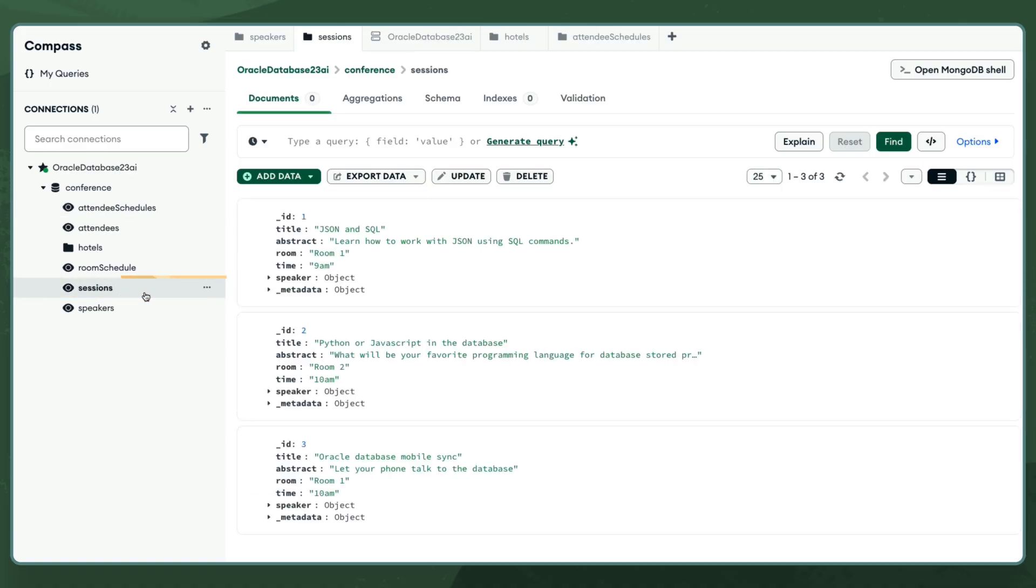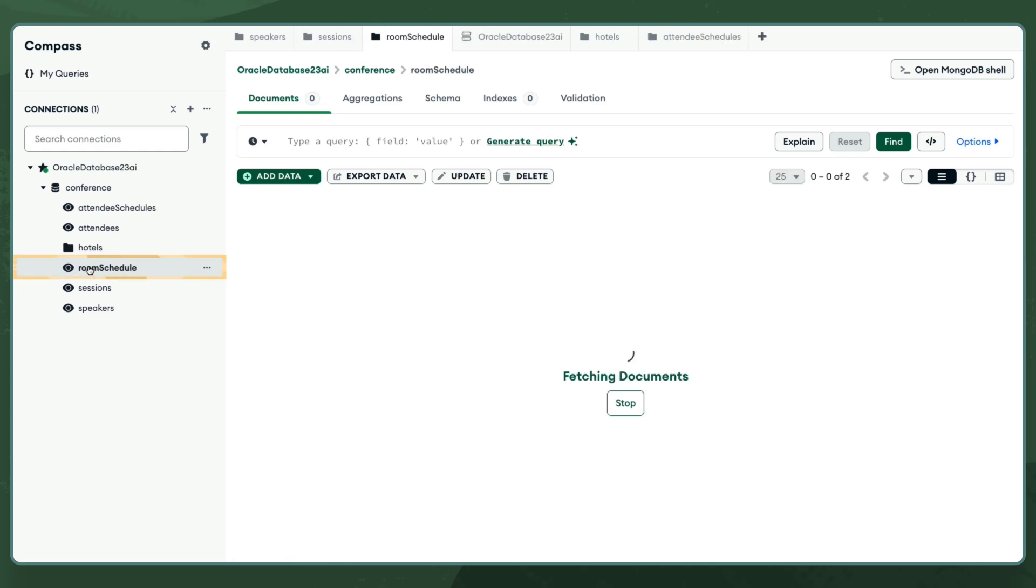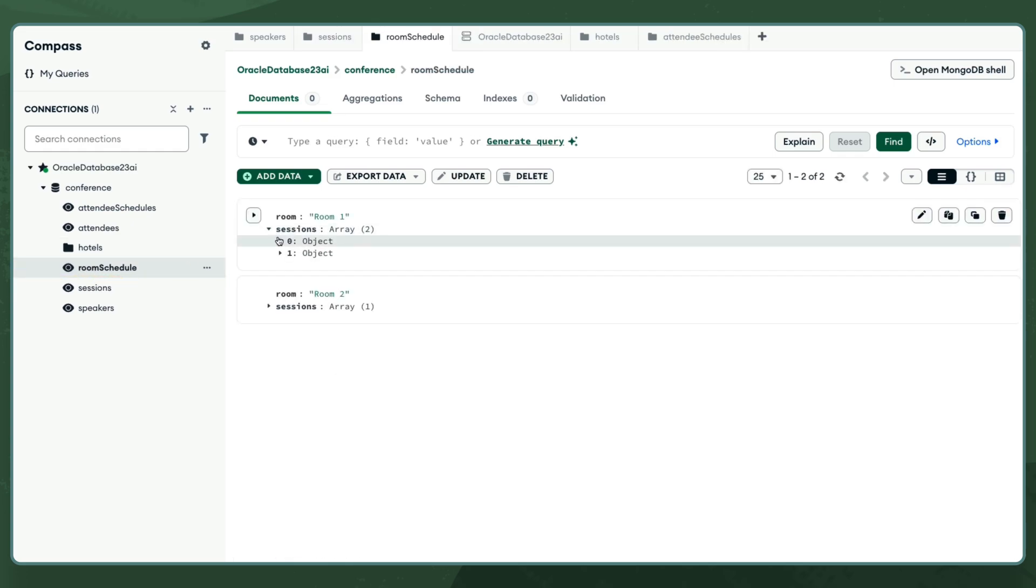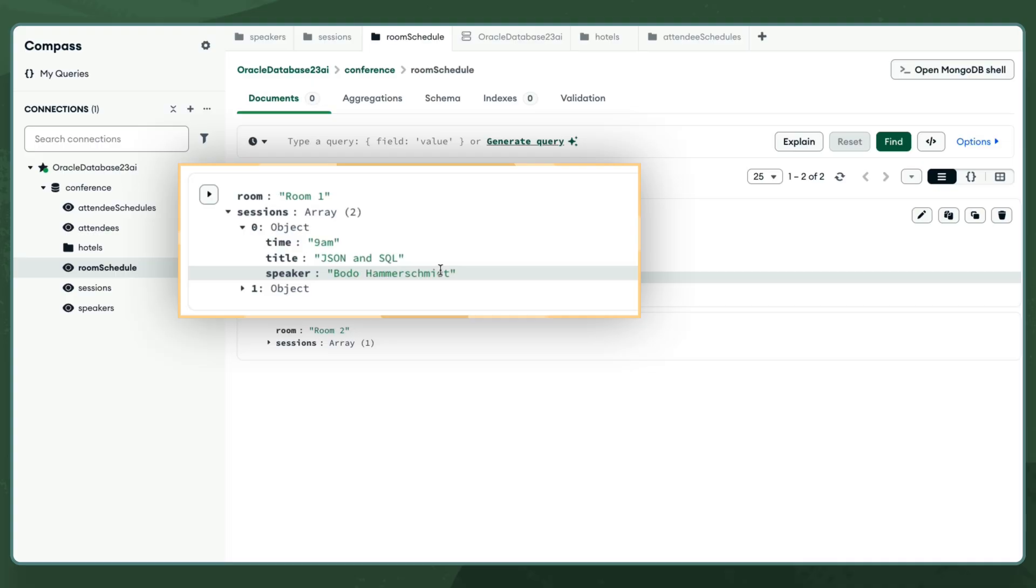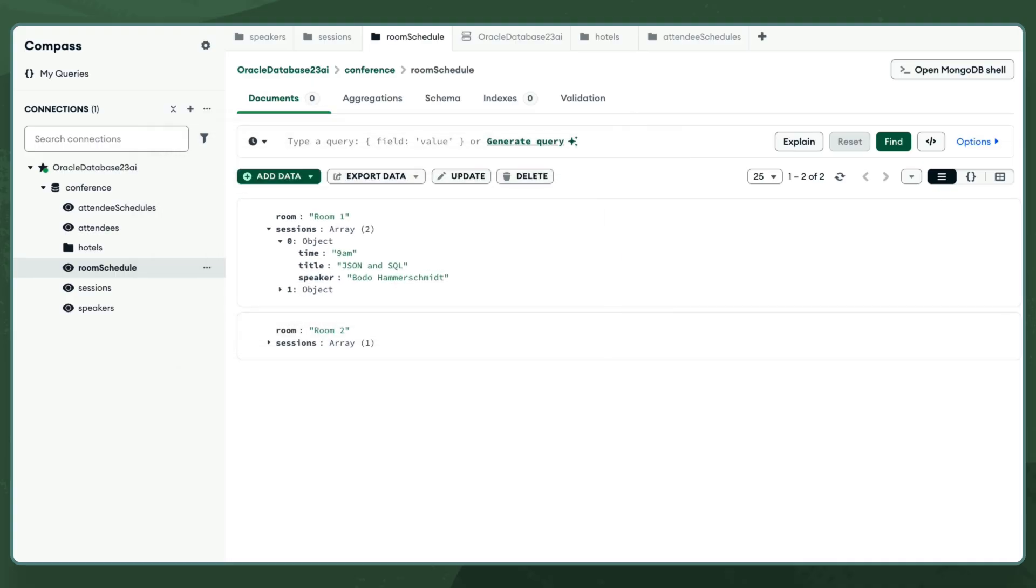If I were using MongoDB and wanted to change the data, I would have to update the speaker name, one by one, in every single document in every collection that contains that information. This is tedious and often leads to inconsistent data.